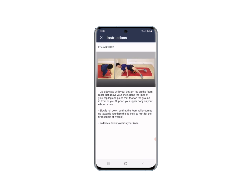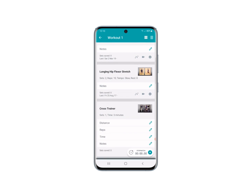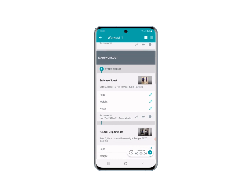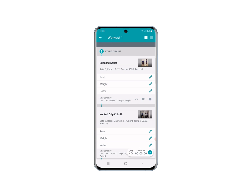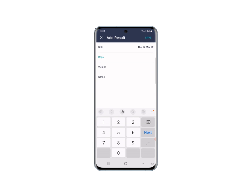You then get coaching points and a video showing you the exercise. Every exercise has the relevant tracking to record your results. For example, on things like foam rolling and stretching, you just have an area to add notes. As we go further into the program, other exercises where relevant will have things like reps, weight, and also a notes section to record your results. Just press on the pen icon and put the numbers in.